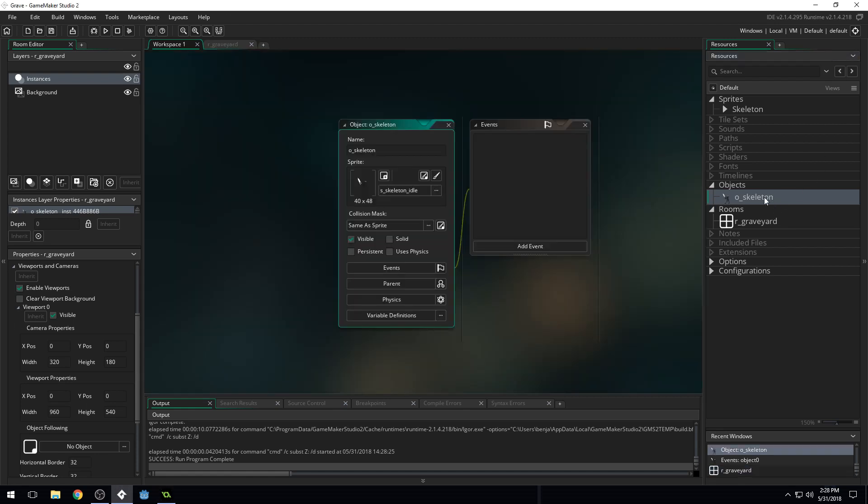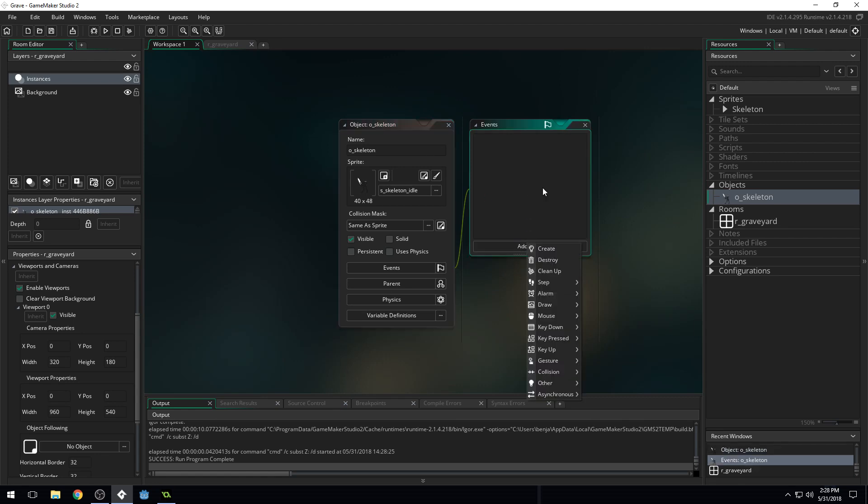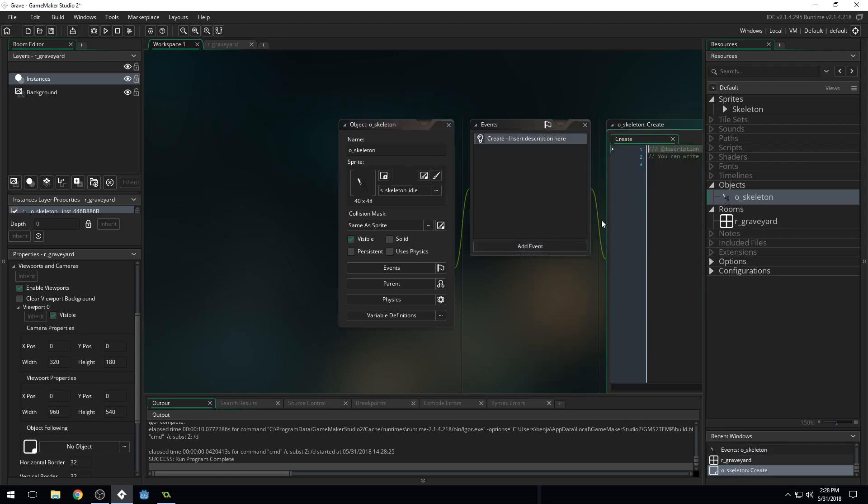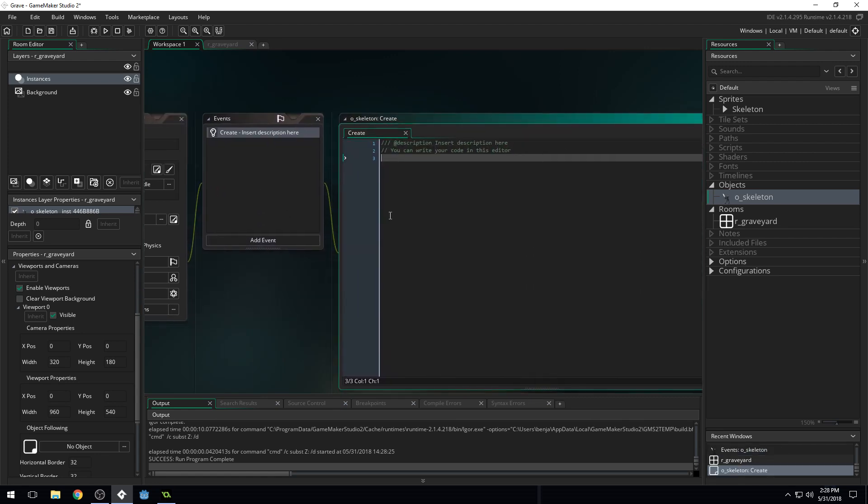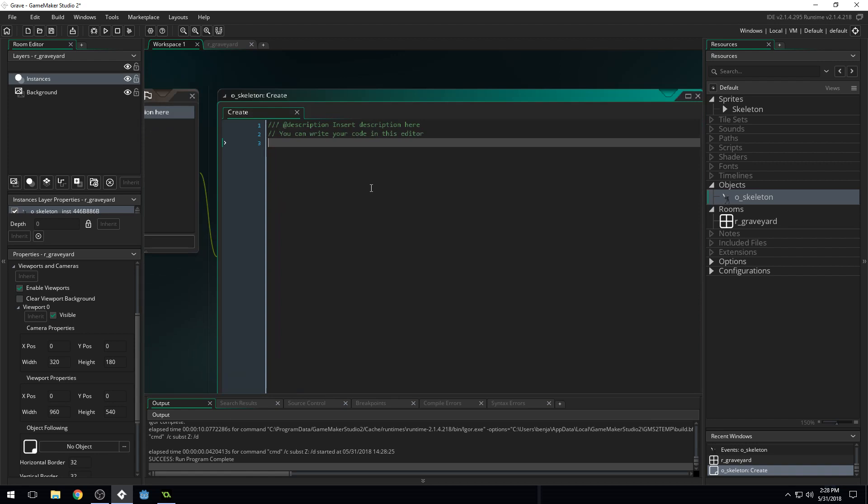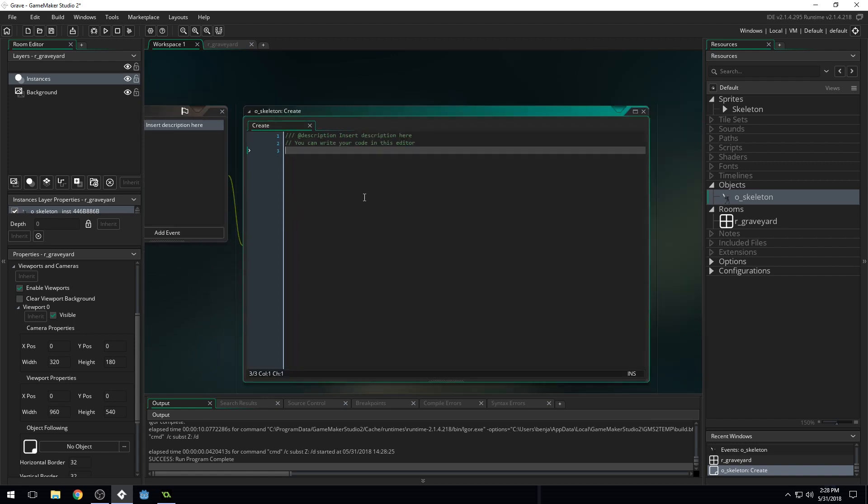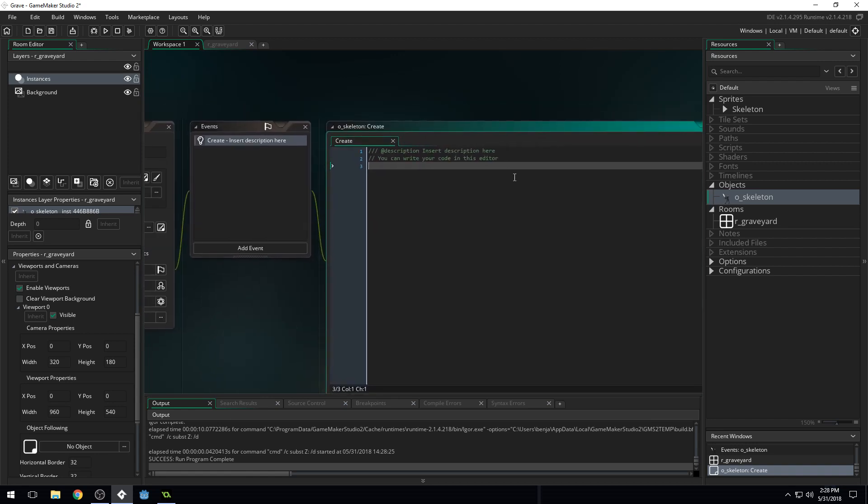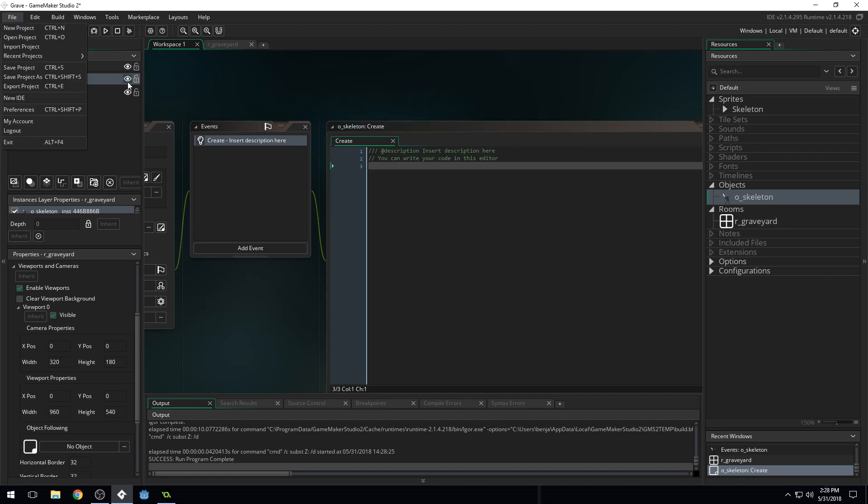So come into the object. Add an event. Add a create event. Inside of here my text I must have updated recently because that text is small.